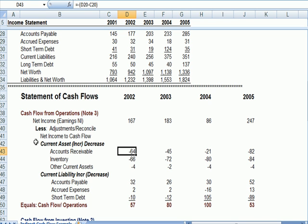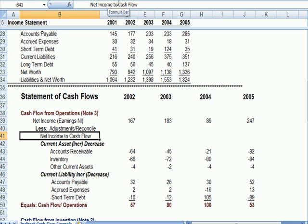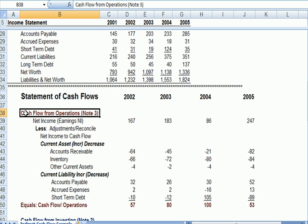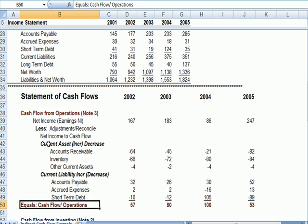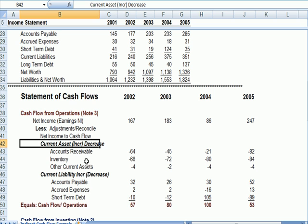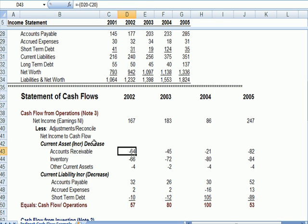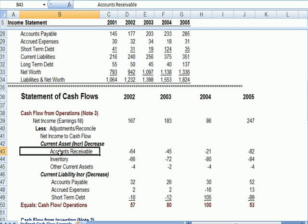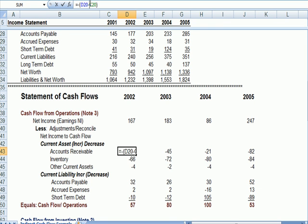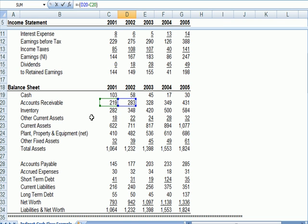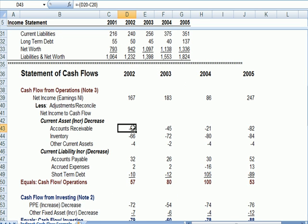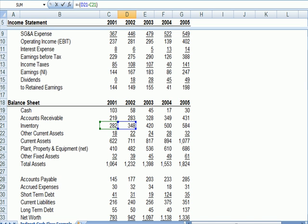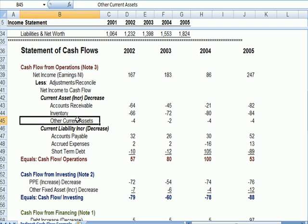We're using the indirect method of cash flow, where we start with net income and reconcile to the actual change in cash flow from operations. For current assets, if there is an increase we subtract it, and if there is a decrease we add it back. For example, accounts receivable between O1 and O2 went up from 219 to 283 — that increase of 64 is subtracted. Inventory between O1 and O2 also went up — that is subtracted. Other current assets went up — that is subtracted.